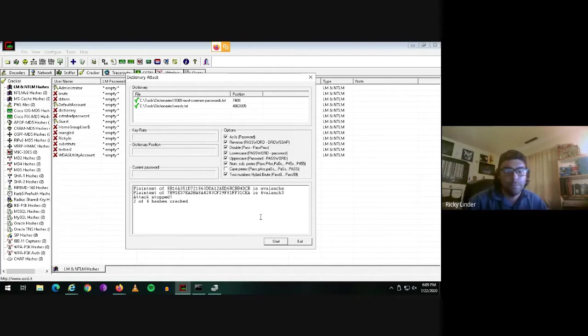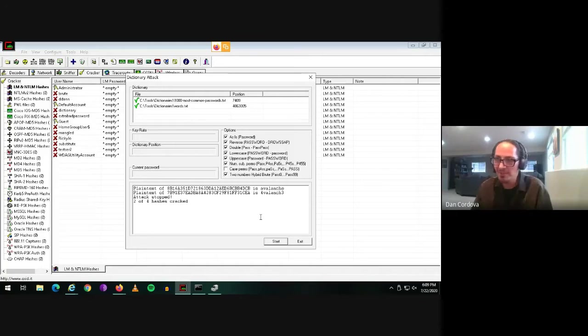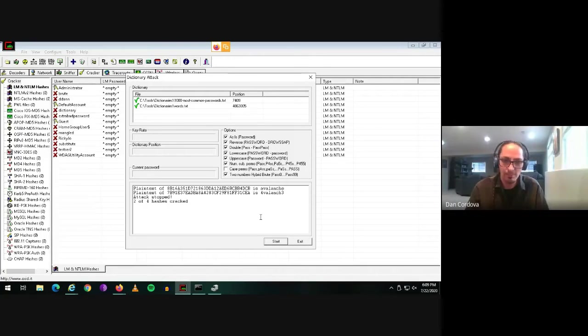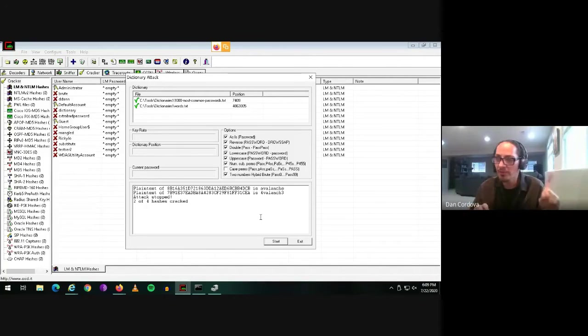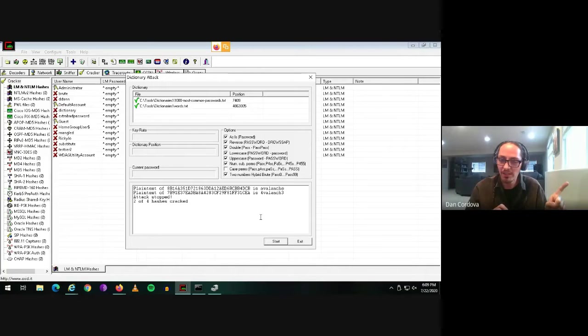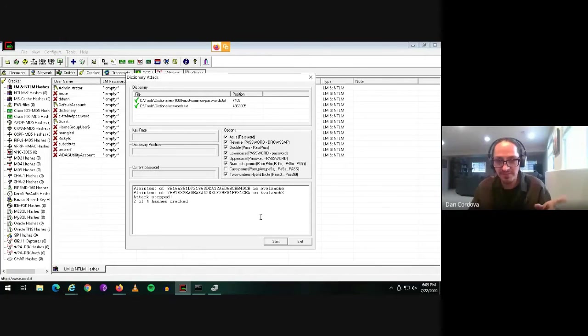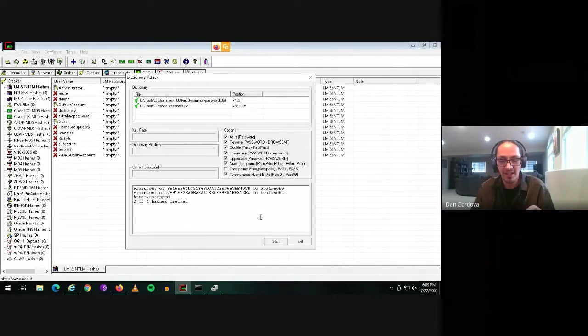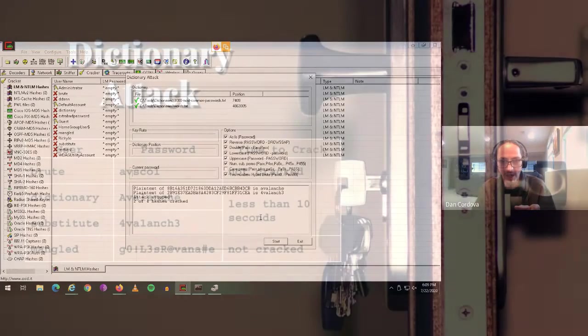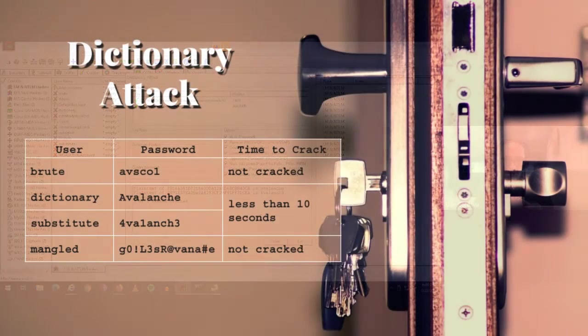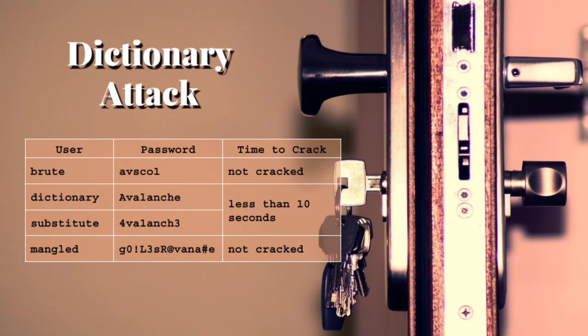And of our four passwords that we've used, the brute force found the first one in what would have been a matter of seconds. And then I noticed that these two passwords, the dictionary attack was able to find very quickly, even though we're using number substitution in that second one.